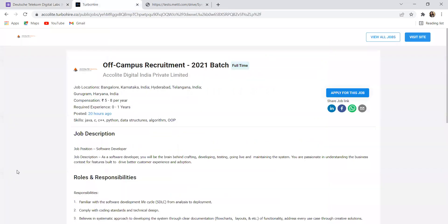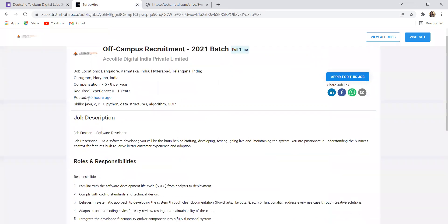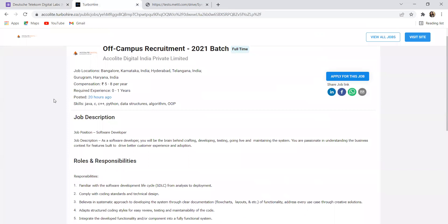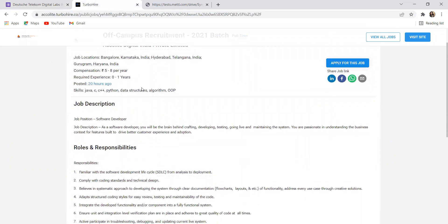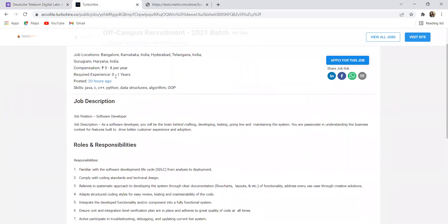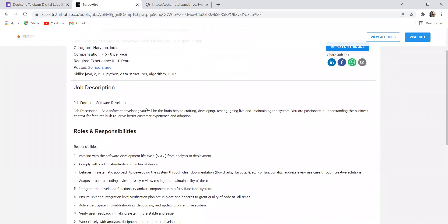Here's our next opportunity that is from Accolite. Off-campus recruitment for 2021 batch, Accolite Digital India Private Limited. Job location is going to be Bangalore, Hyderabad, as well as Gurugram. Compensation will be ranging from 5 to 8 lakh per year and required experience is 0 to 1 year. Skills needed are Java, C, C++, Python, and data structures algorithms.